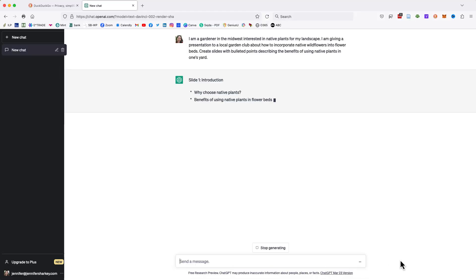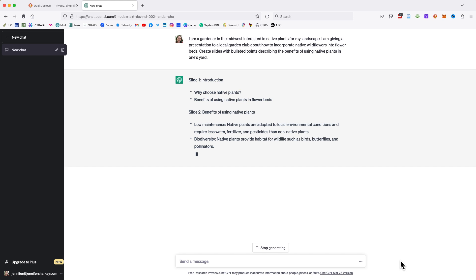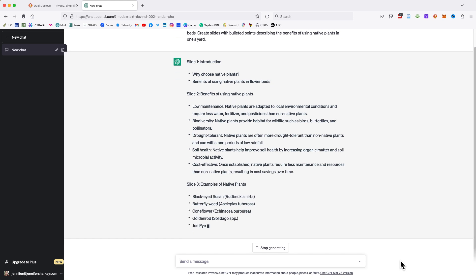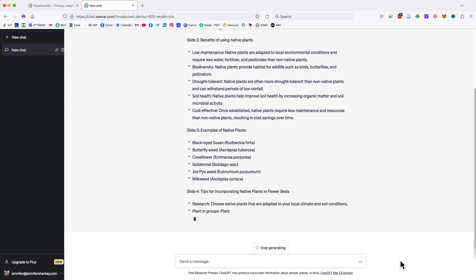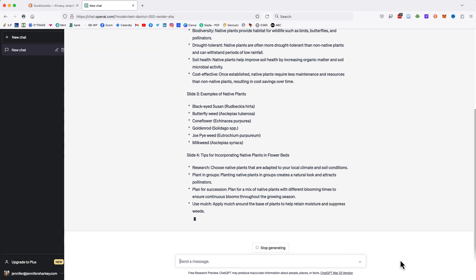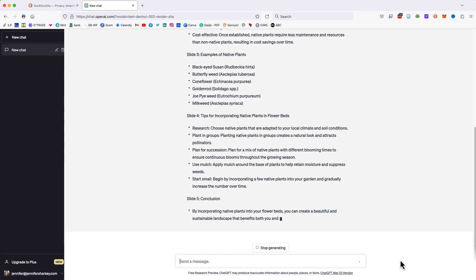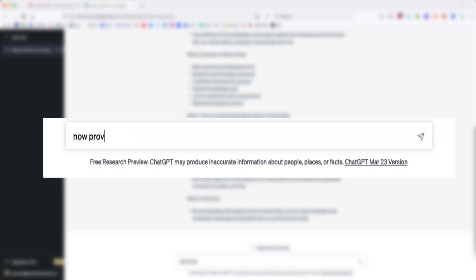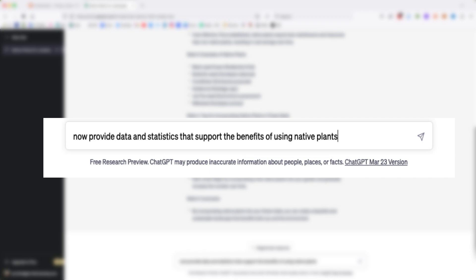Once ChatGPT has generated slide content, you continue to prompt for more slide content. Here, I will write: now provide data and statistics that support the benefits of using native plants.